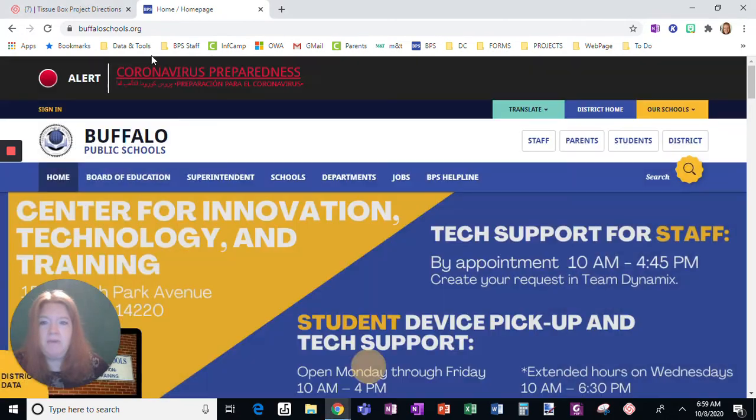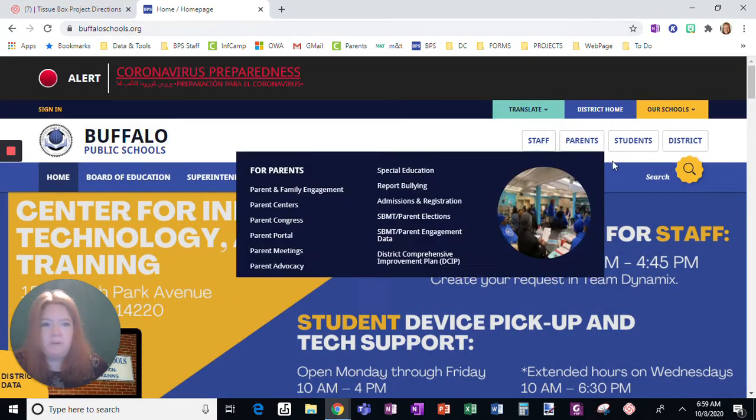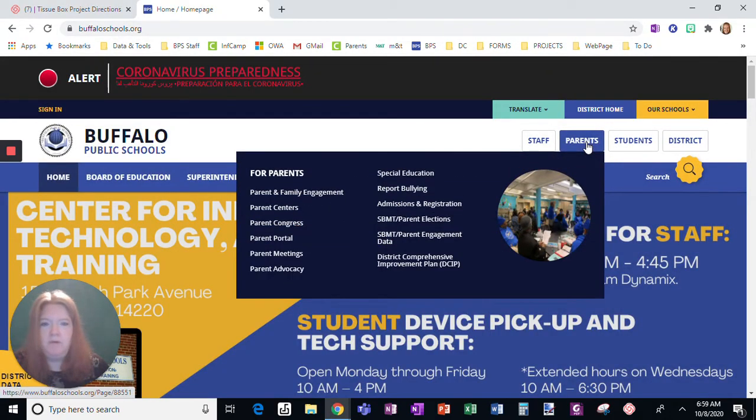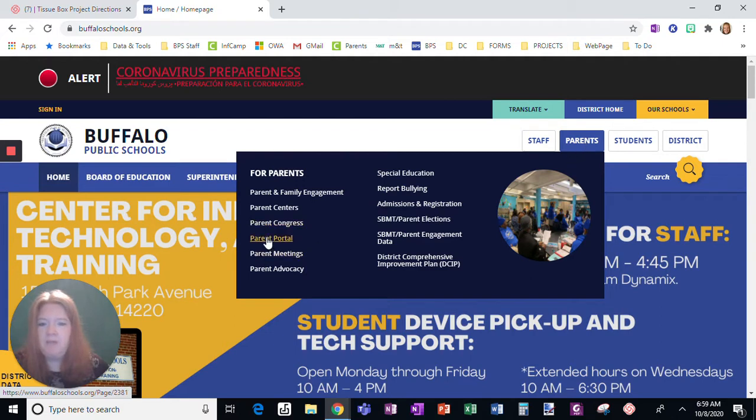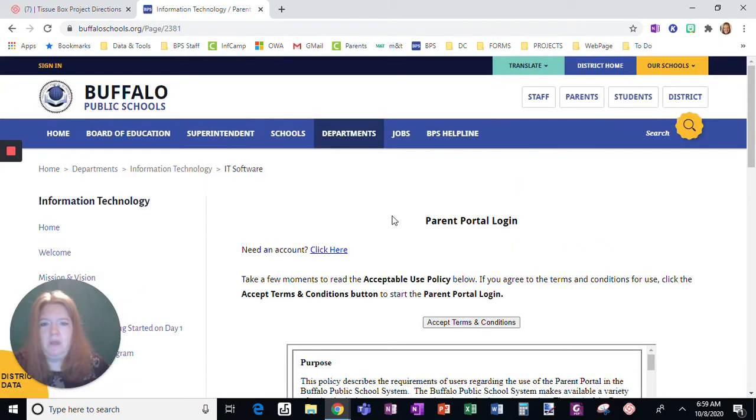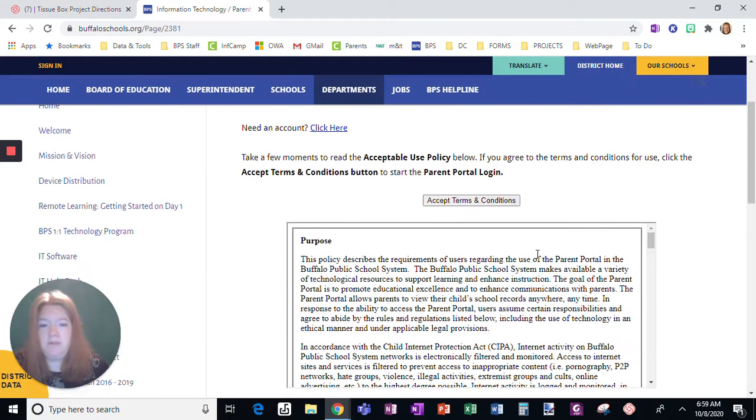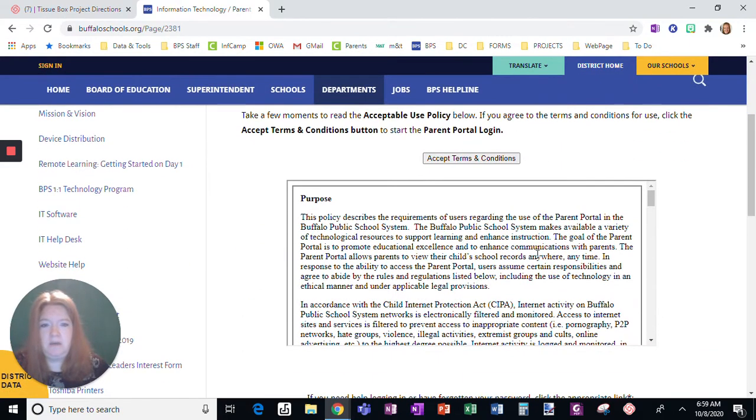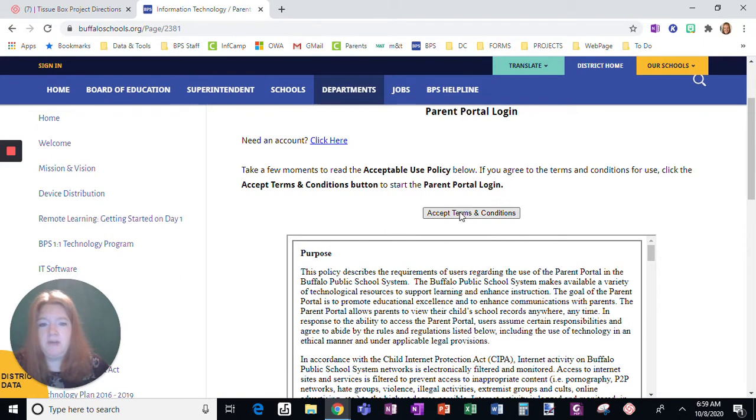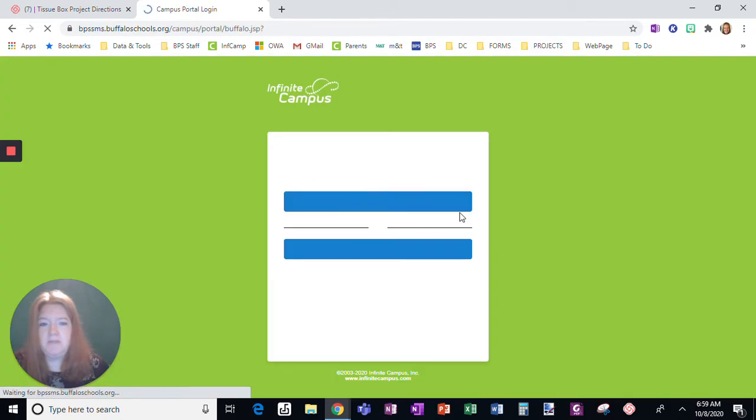So I'm at buffaloschools.org. If I go to Parents, I'm going to see this option, Parent Portal. And if you need an account, you're going to click here. Otherwise, you're going to click Accept Terms and Conditions.